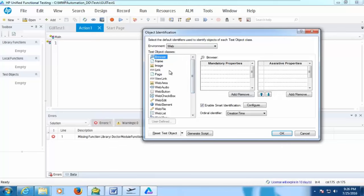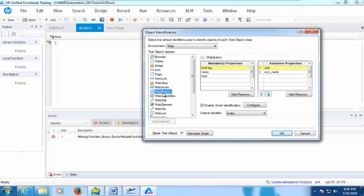Part of this object identification, you will get different properties. There are some mandatory properties — depending on what object you are going to identify. For example, if you look at web button, these are all the mandatory properties, assistive properties and ordinary identifiers. If you select web edit, then it's going to use these properties.